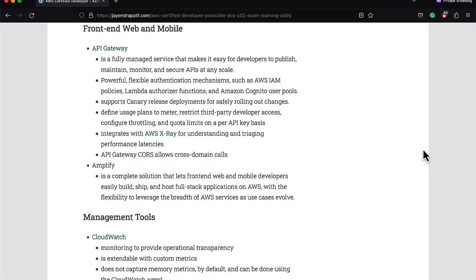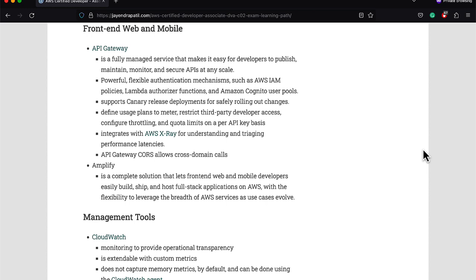API Gateway provides a fully managed service that makes it easy for developers to publish, maintain, monitor, and secure APIs at any scale. The exam covers a lot of features, including powerful, flexible authentication mechanisms such as IAM policies, Lambda custom authorizer functions, and Amazon Cognito user pools. API Gateway supports canary release deployments for safely rolling out your changes. It also supports usage plans to meter, restrict third-party developer access, configuring throttling and quota limits on a per API key basis. It integrates with X-Ray for understanding and triaging performance latencies. It supports CORS for cross-domain calls. The exam also covers a bit of Amplify that helps front-end web and mobile developers to easily build, ship, and host full-stack applications on AWS.